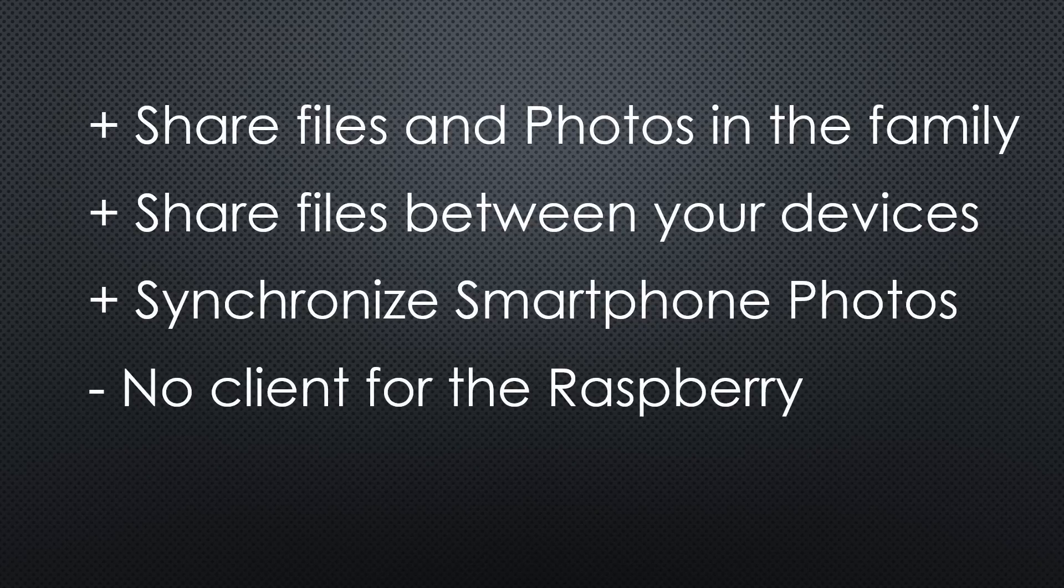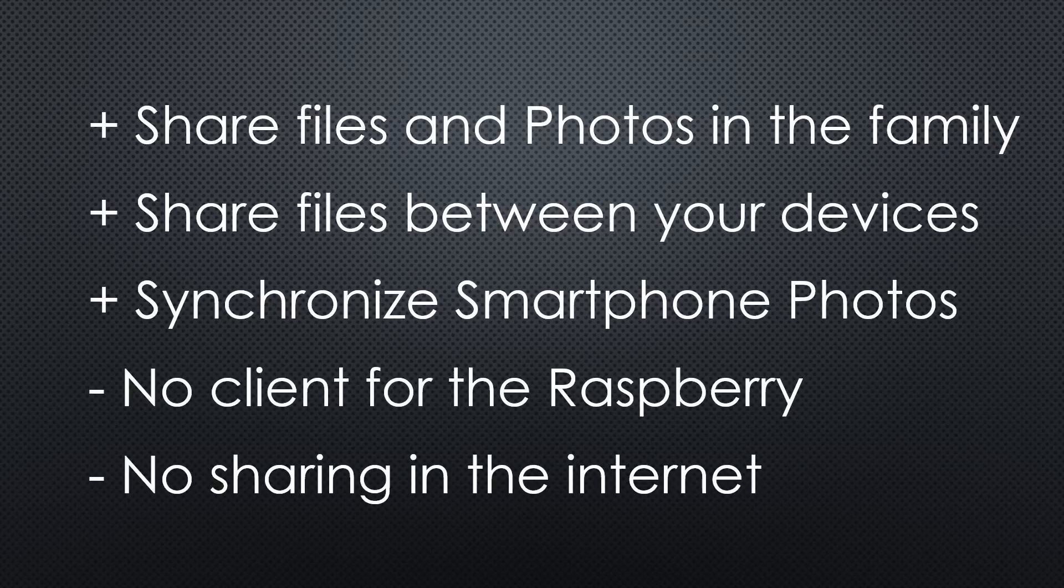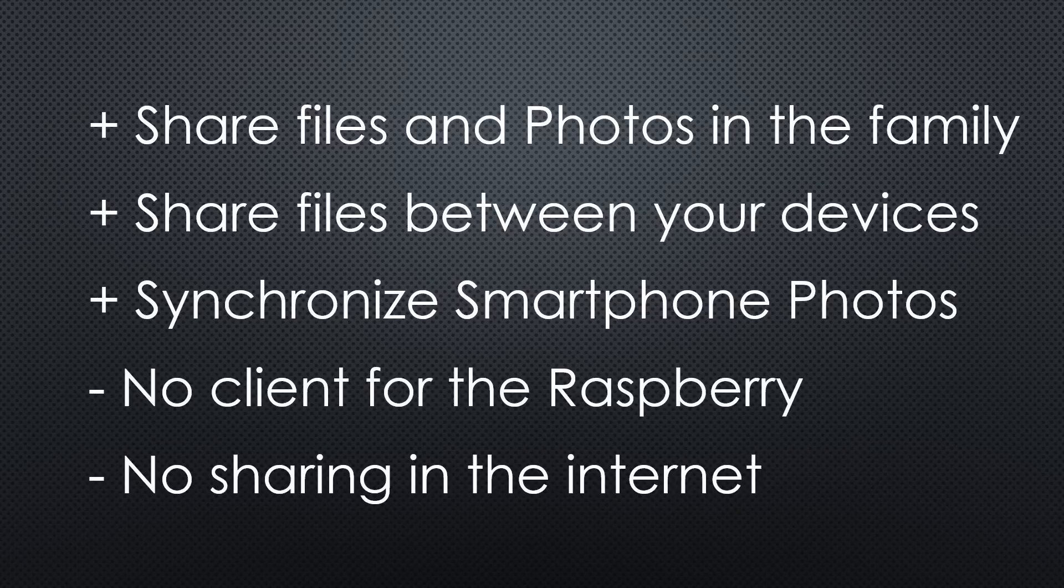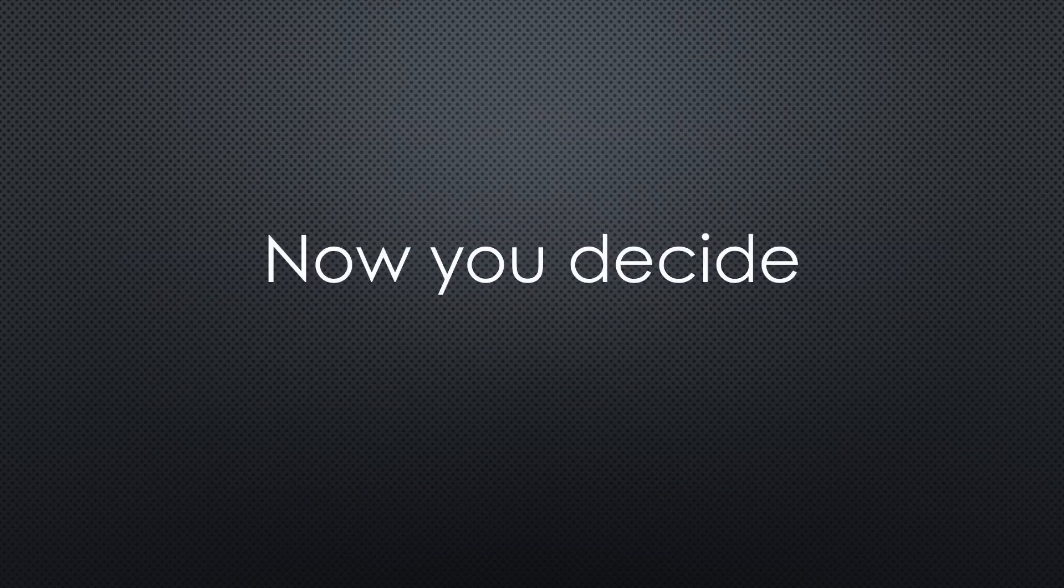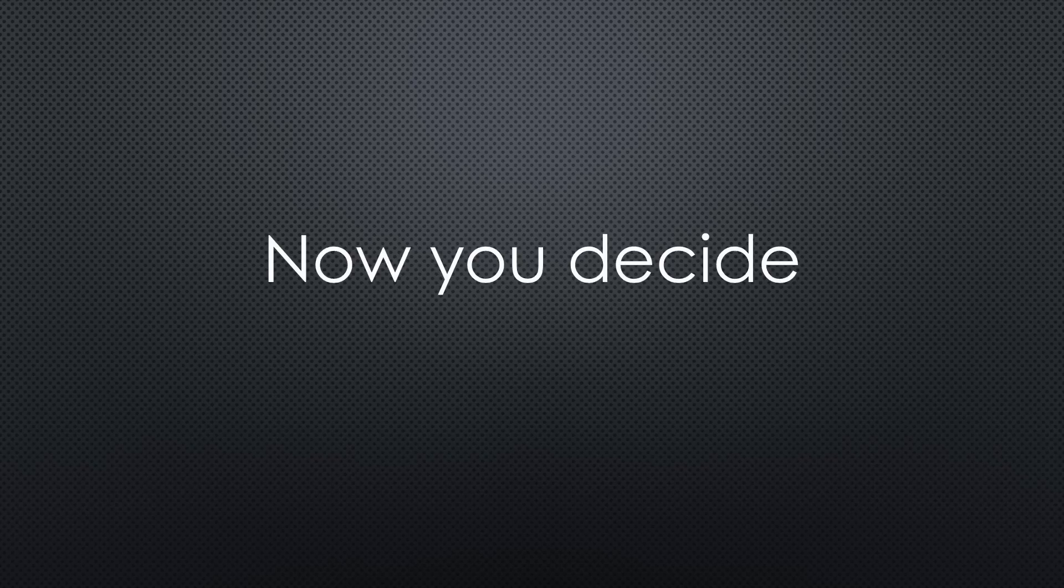And I did not find a possibility to share files with people outside my internal network. I still have to use Google Drive for that. Maybe you know more about how to do that. Now you can decide if it is complicated and whether you want to try it.